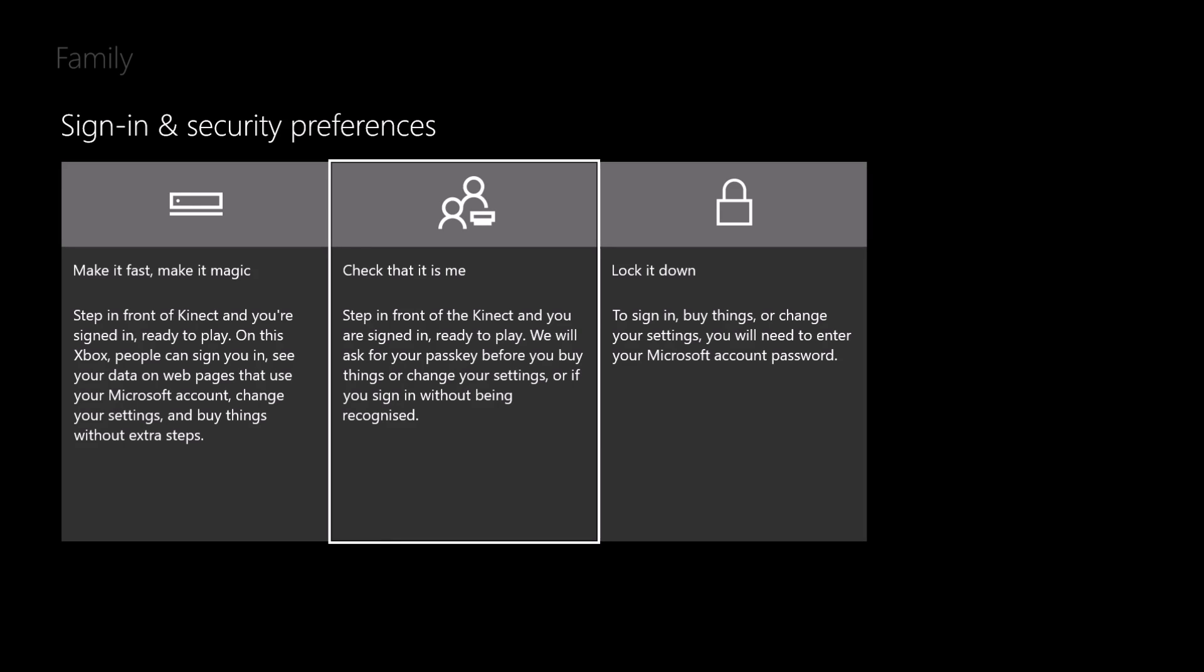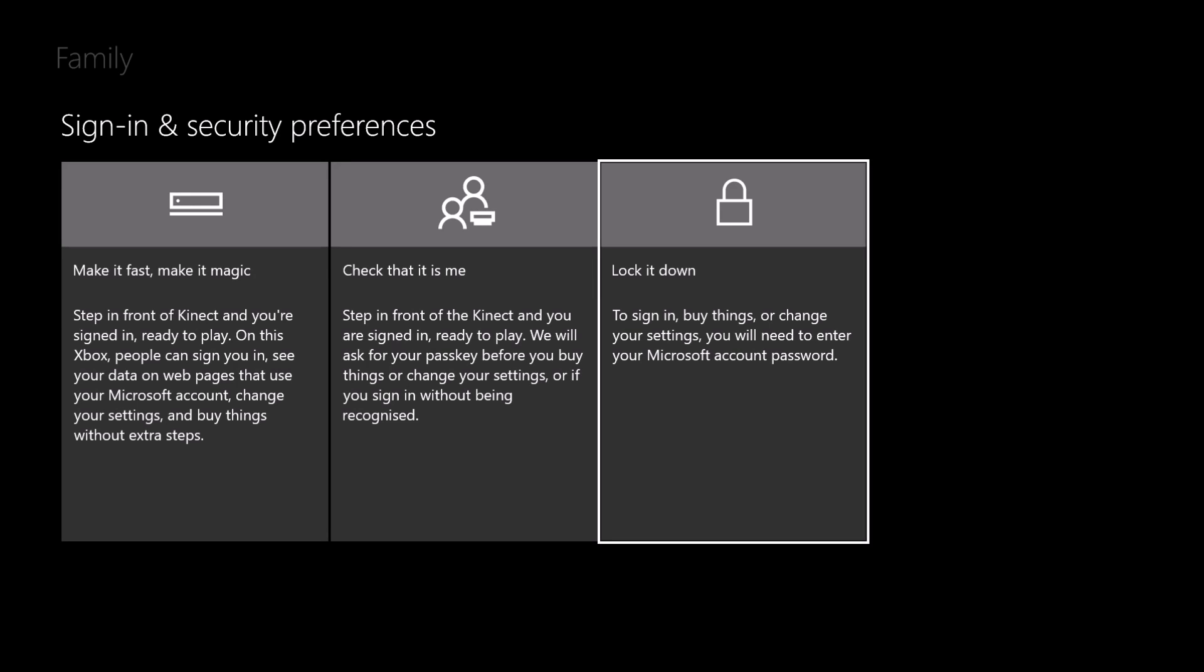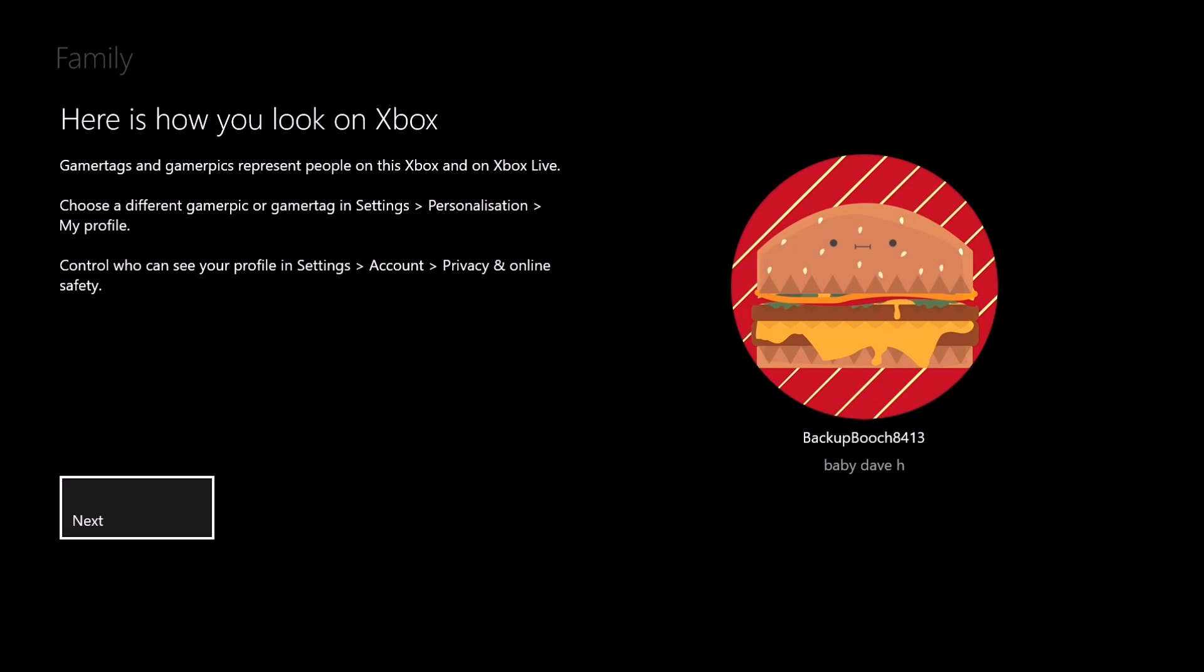Check That As Me, which means a passkey to do any purchases or things like that, and then Lock It Down, which is a good old safe option for everything. That's the one we'll go for.